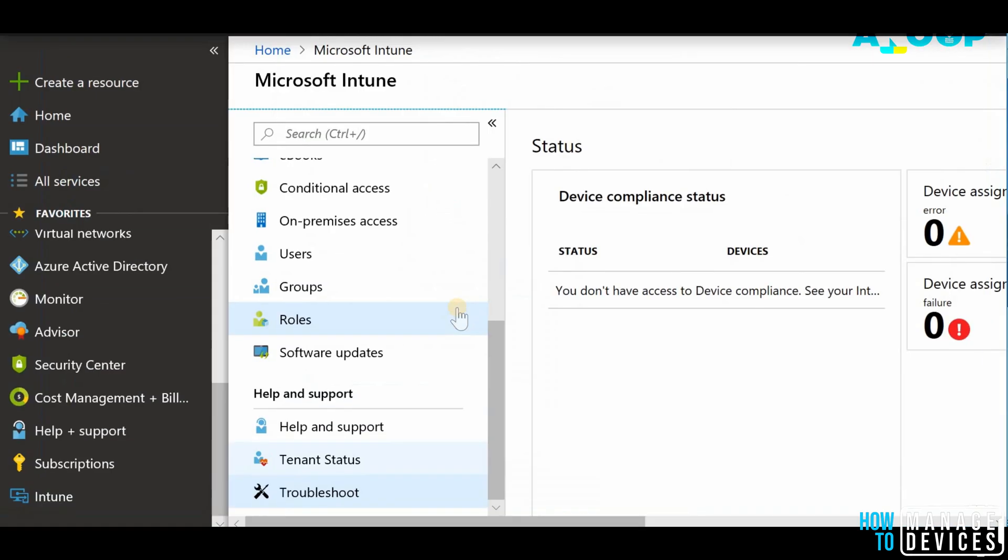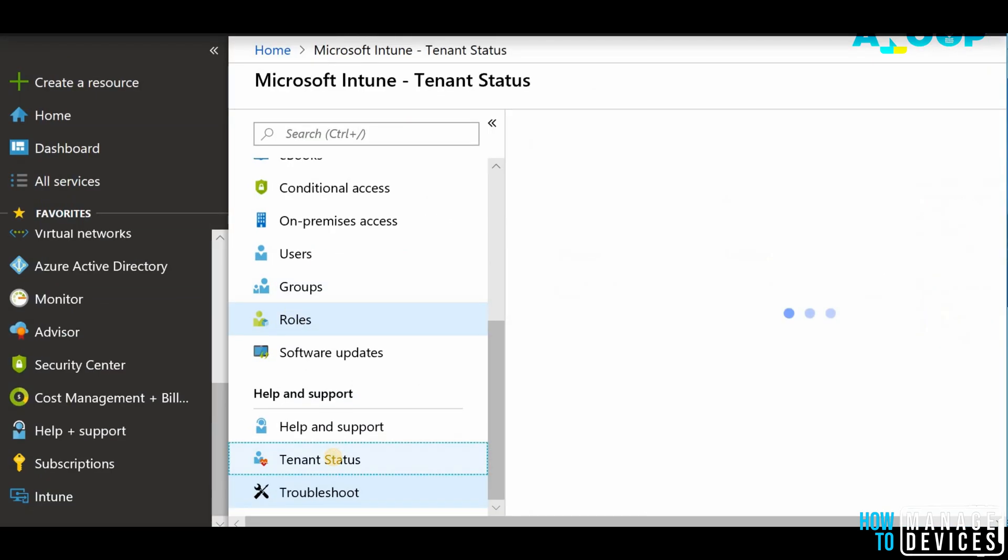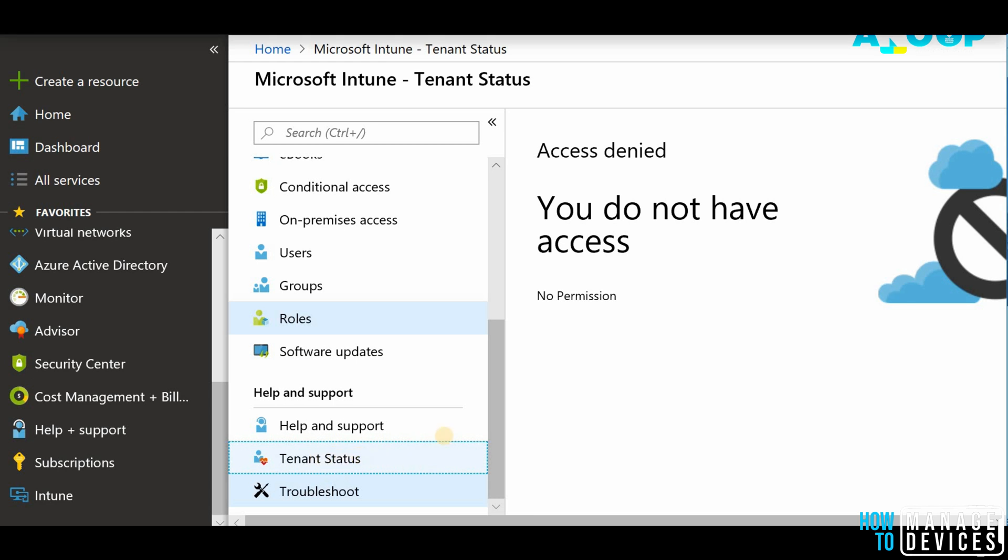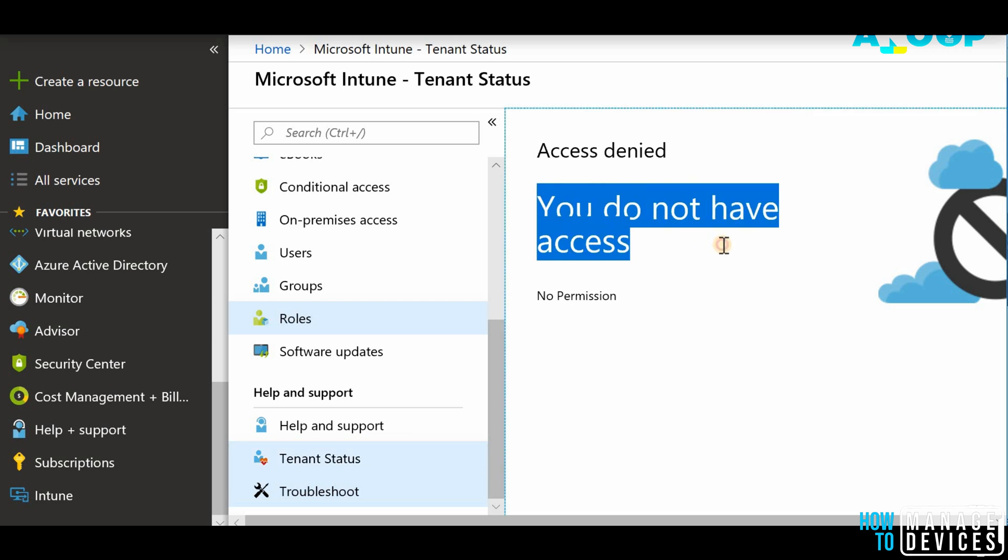Tenant status page will provide you the details of Intune service release version. First of all, I wanted to show you if you don't have access to Intune, then you will get this kind of error.